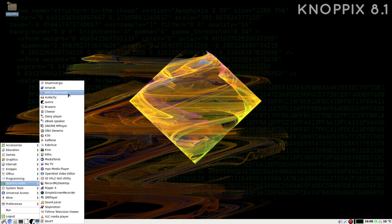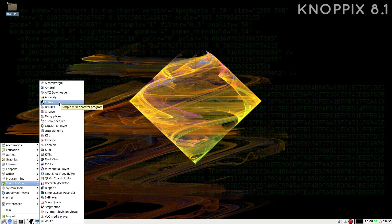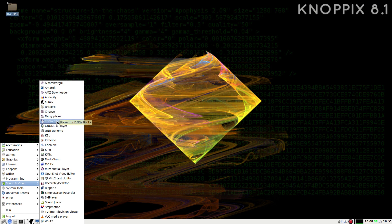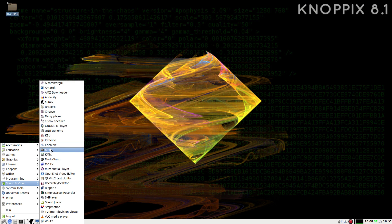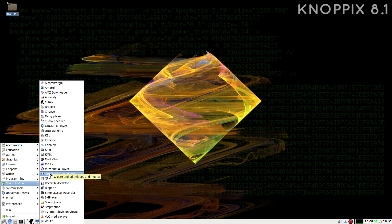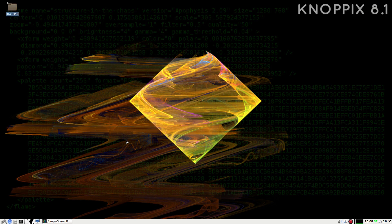Under Sound and Video: ALSA Mixer, Amarok, Audacity, Cheese, Brasero, a Daisy player for audiobooks, K3b, Caffeine, Kdenlive, and OpenShot — both video editors available by default. That's all I'm going to show you for now because I could go on forever. Go and download it, give it a go. Super duper — see you guys, bye!